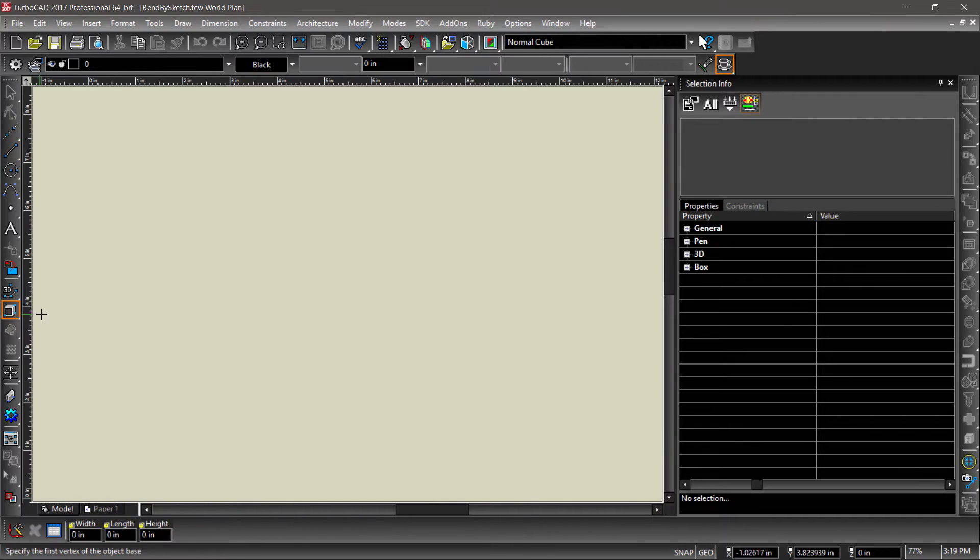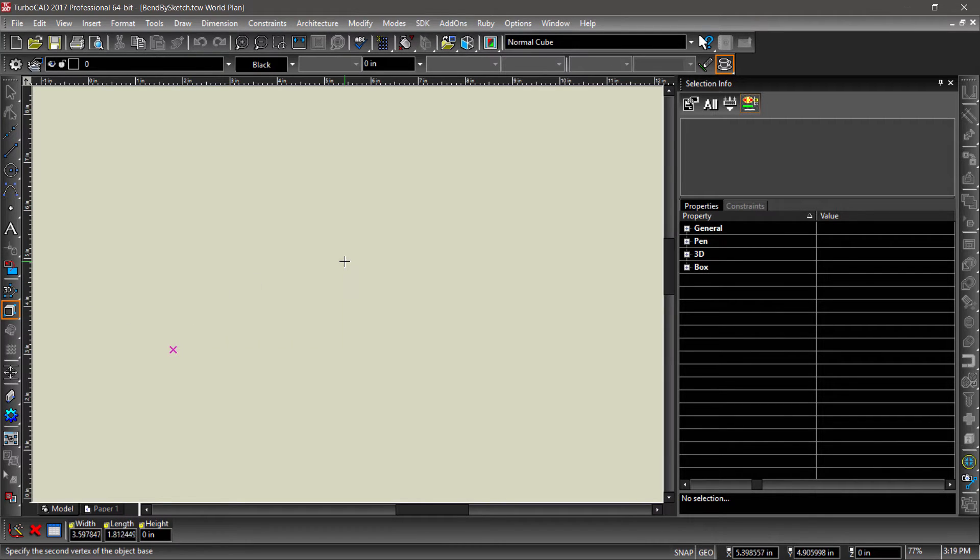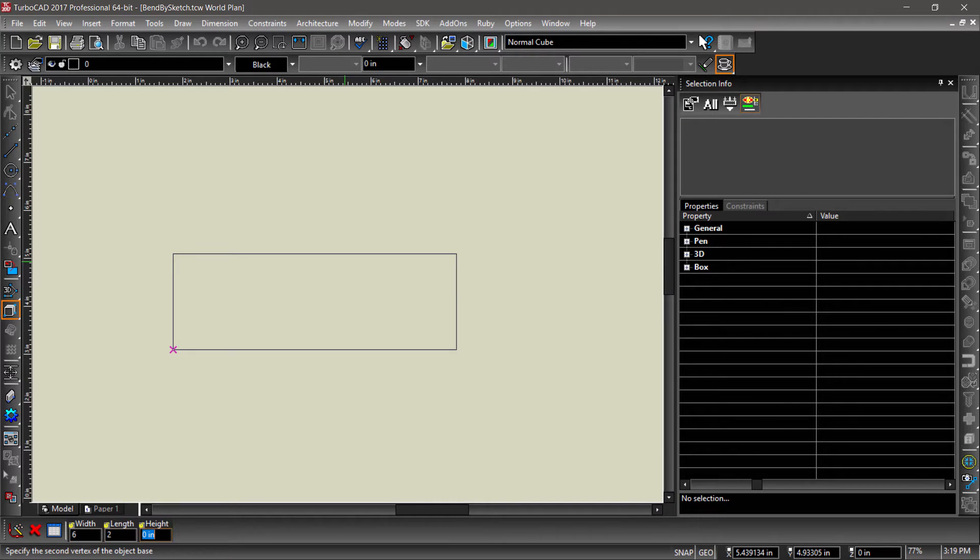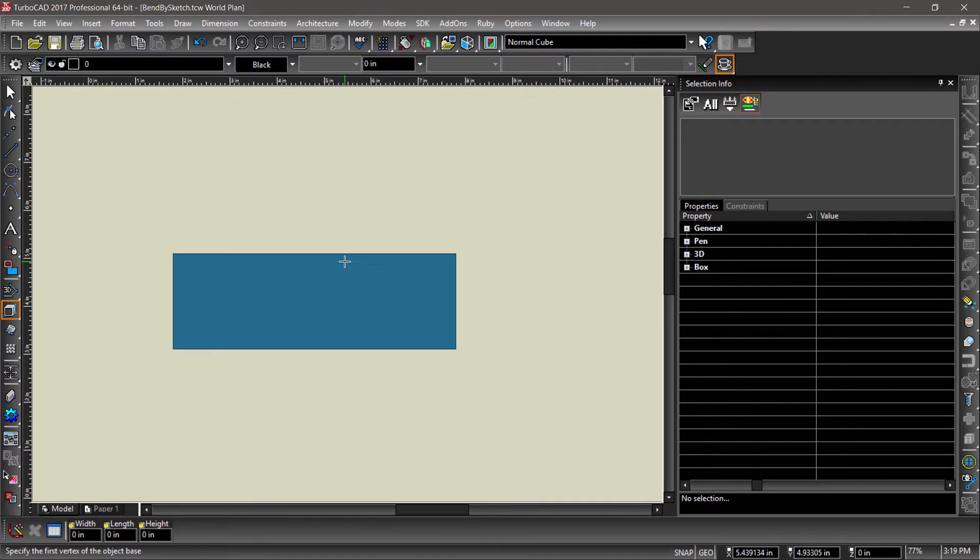Choose the box tool, then click somewhere in the drawing area. Tab into the inspector bar and enter values of 6 for width, 2 for length, and 0.25 for height.